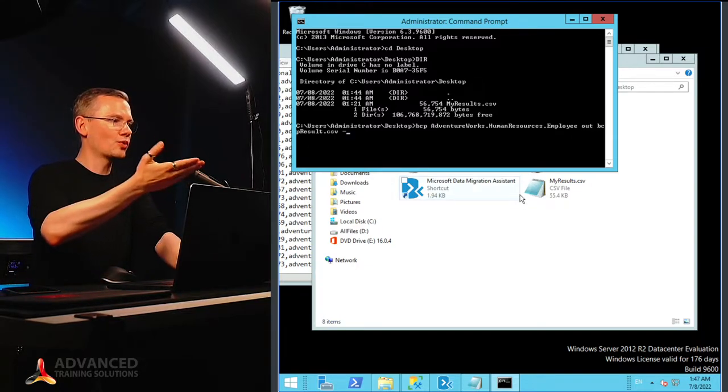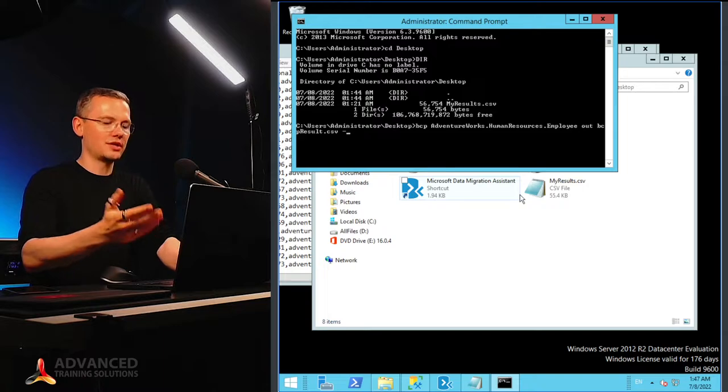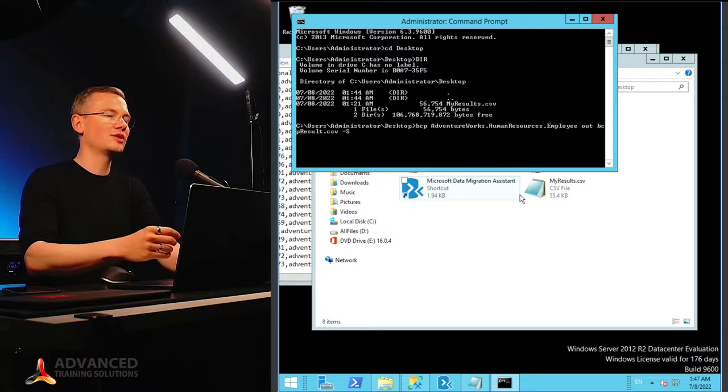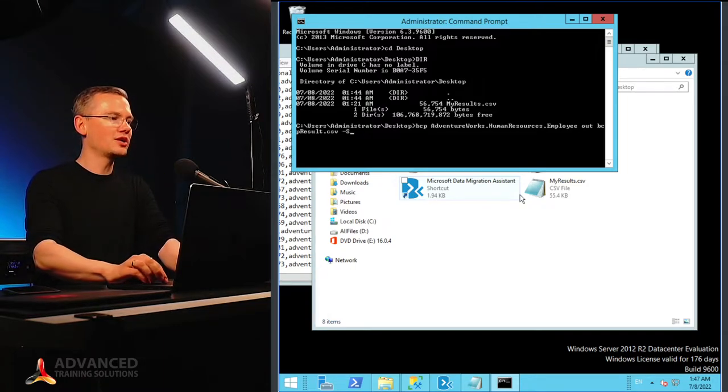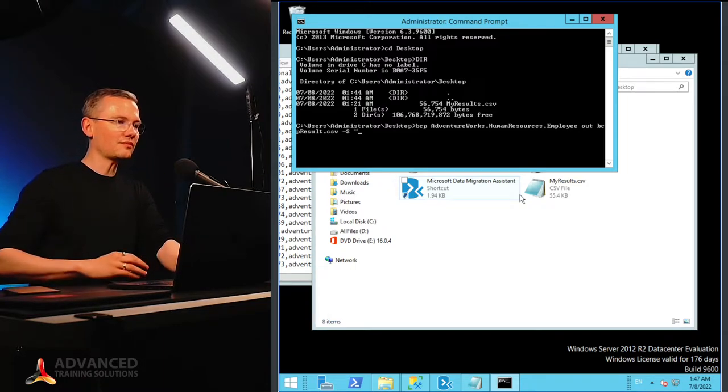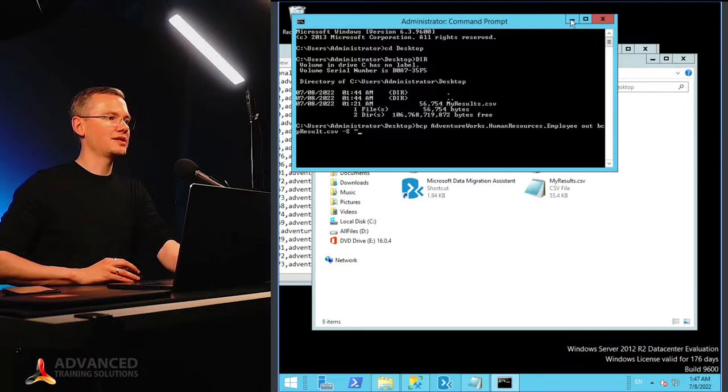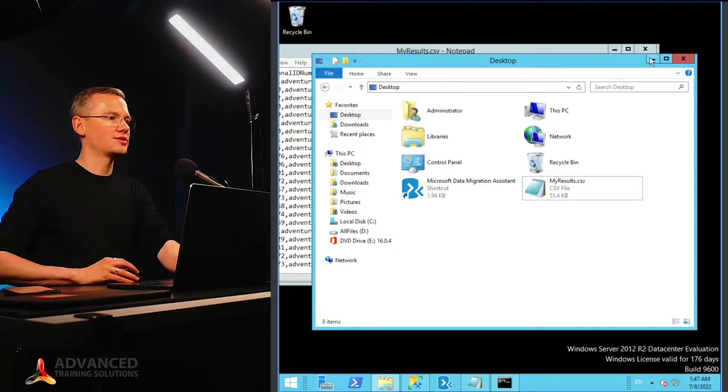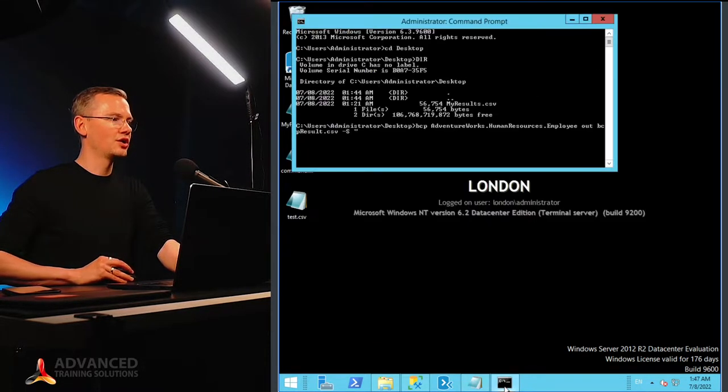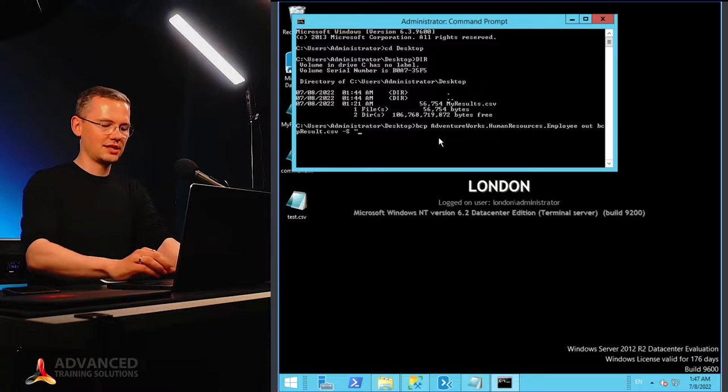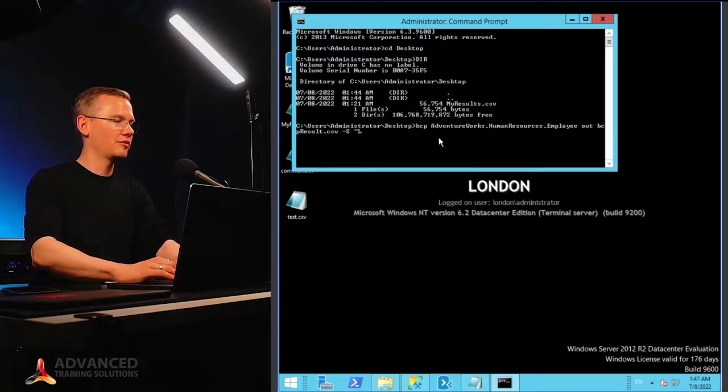Now this AdventureWorks database, I need to provide a server name where this data is located. Now my server, as you can see on the desktop, it's called just London. So I'll say that the name of my server is London.